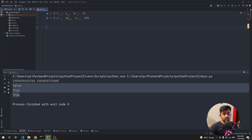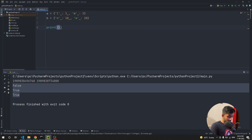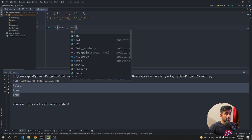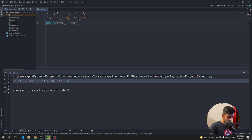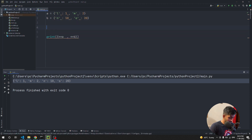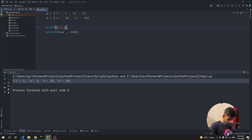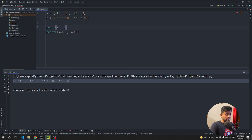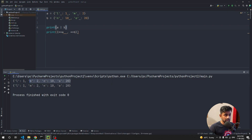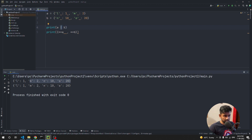The final tip is about merging two dictionaries. The traditional way is `{**a, **b}`. But you can also use the pipe operator: `print(a | b)` — this merges both dictionaries cleanly. Both approaches produce the same merged result, but the pipe operator is more concise and readable.